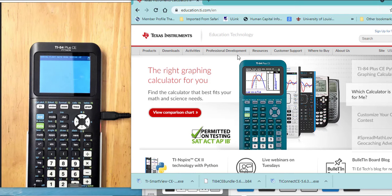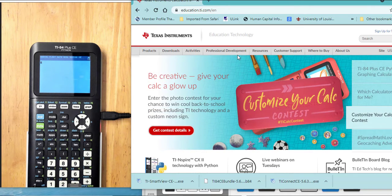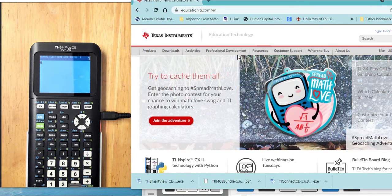Go to the main TI website, education.ti.com. Click on Downloads, then TI 84 Plus CE Apps and Updates.